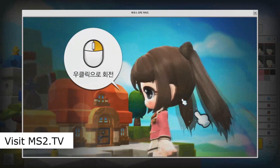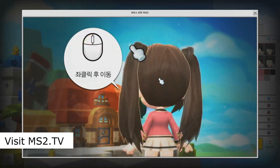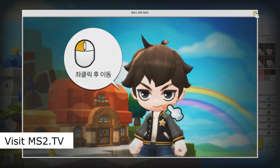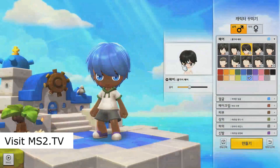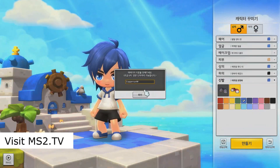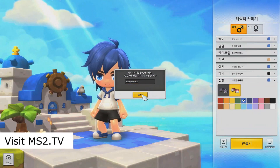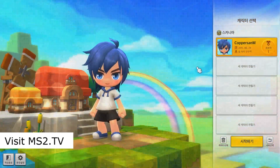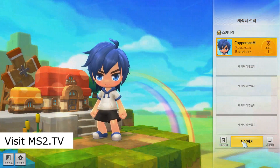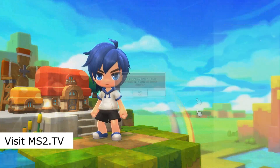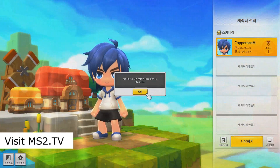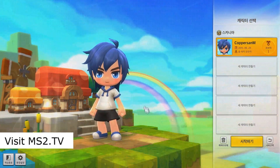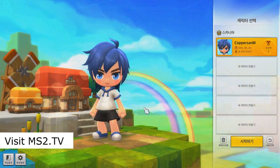Right now you can only create your character and select the server — the game itself won't start until the 7th of July, which is within a week. I hope you guys enjoyed this video. You'll get a short tutorial on how to customize your character. We've already created a few videos about this so you can check them out in the MapleStory 2 playlist.